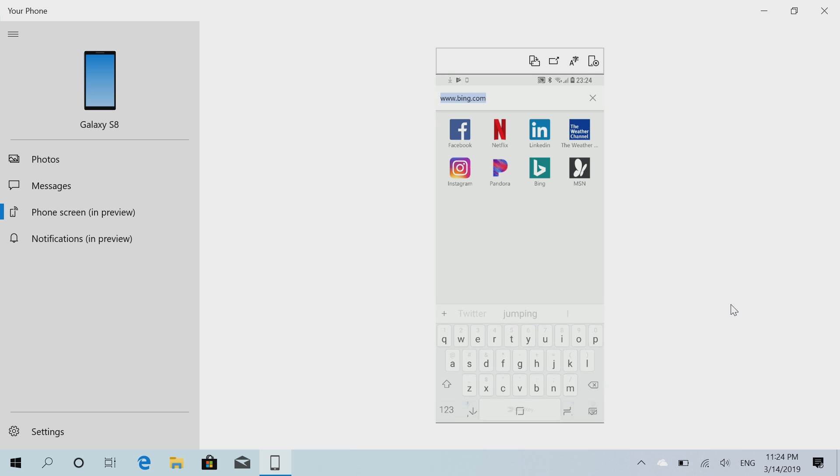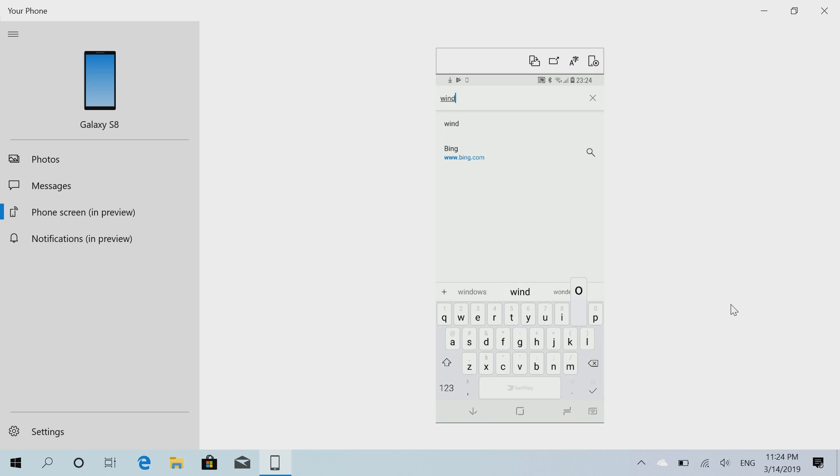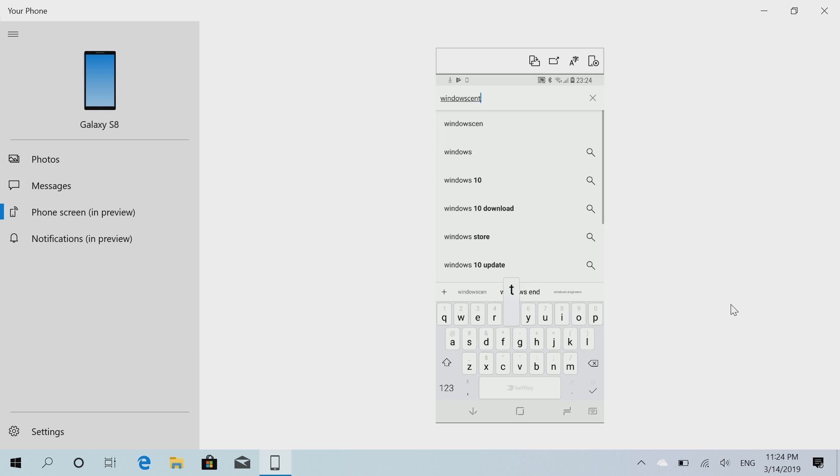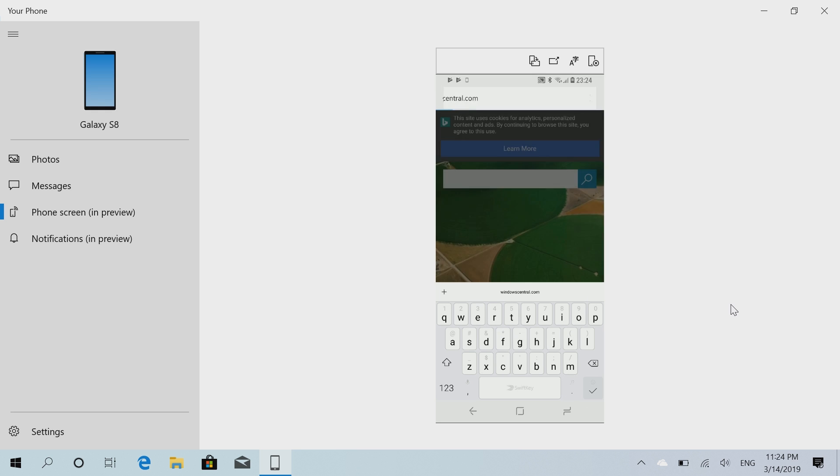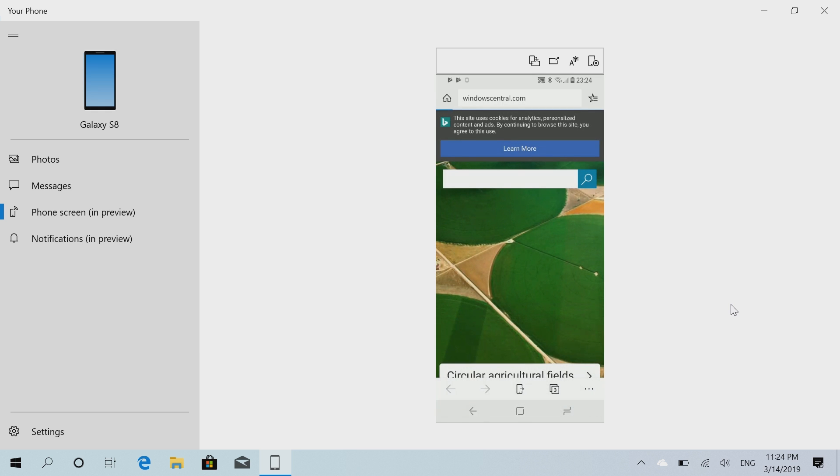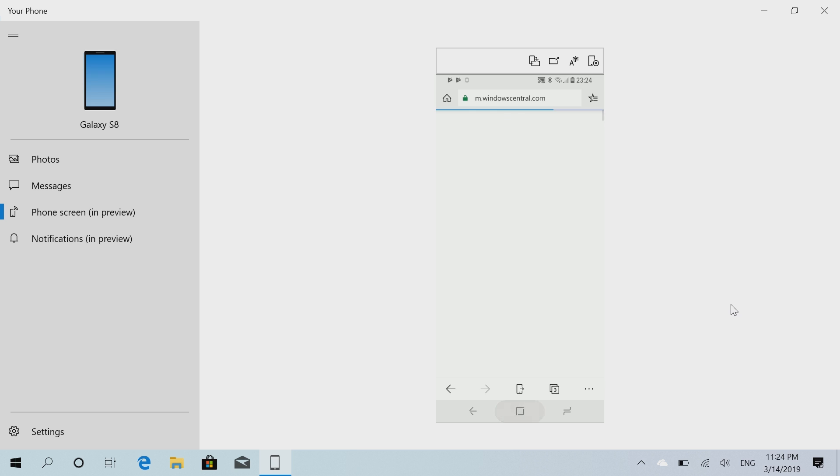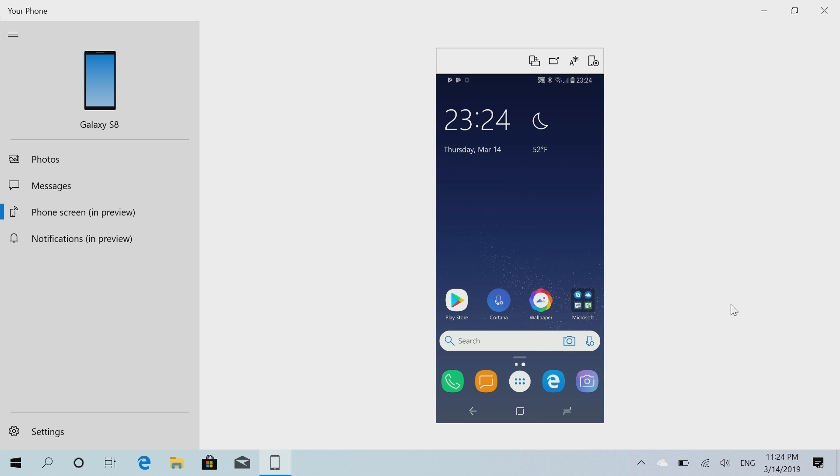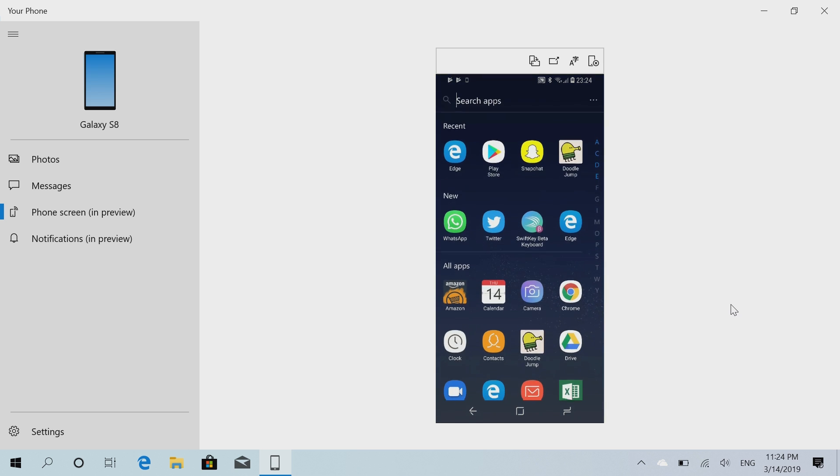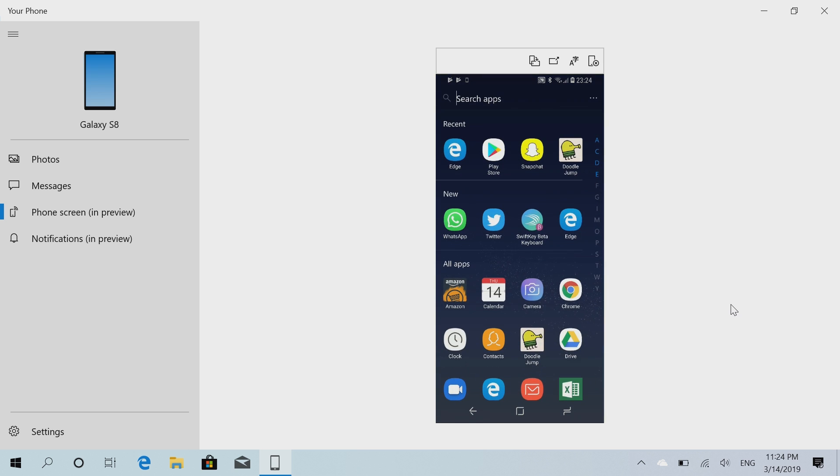So now Edge, and go to a website. Let's go to windowscentral.com. There we go, and it works pretty nicely. Let's press home again. The latency isn't terrible. In fact, I'd say it's quite fast.